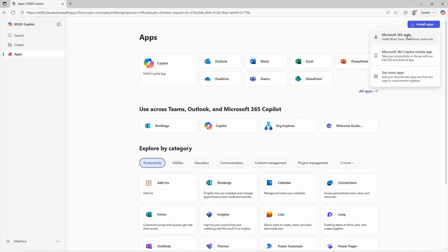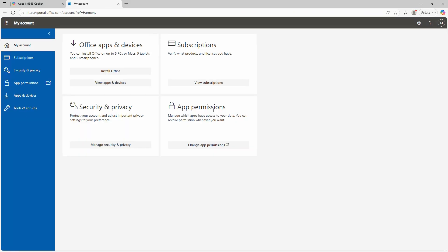So I'll choose Microsoft 365 apps. You can also see there's other options as well. And once again, based on the license that was applied, I can choose to install Office.